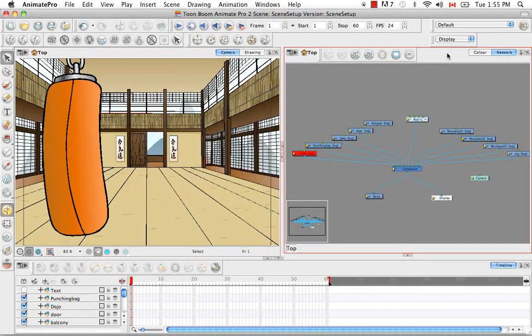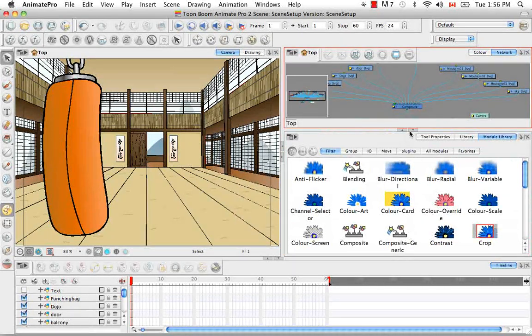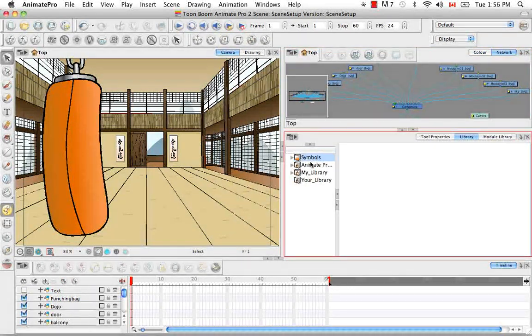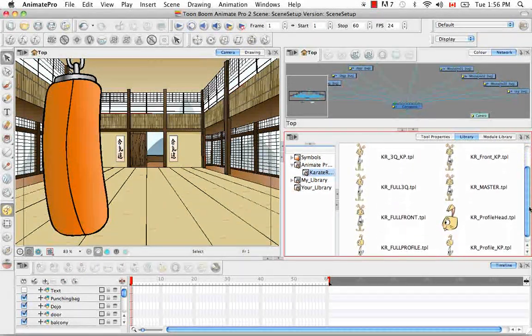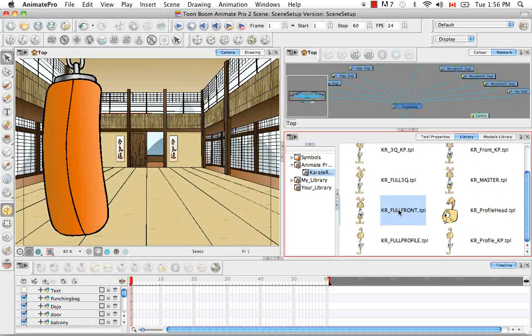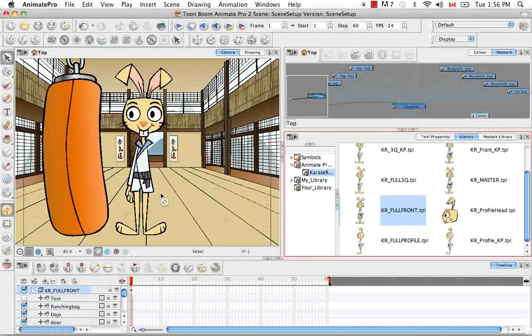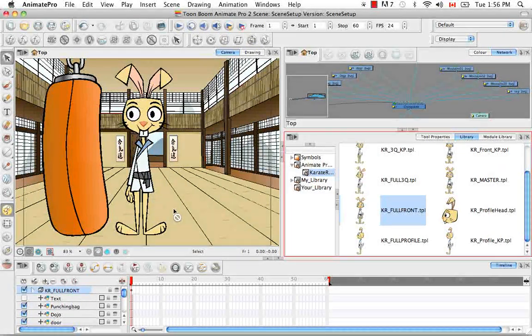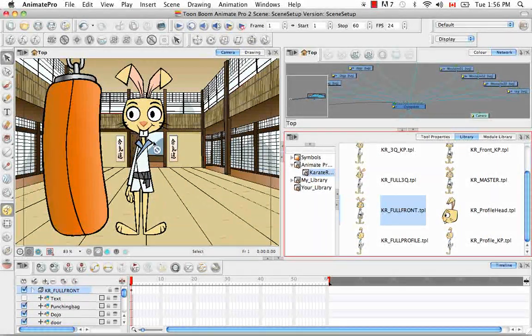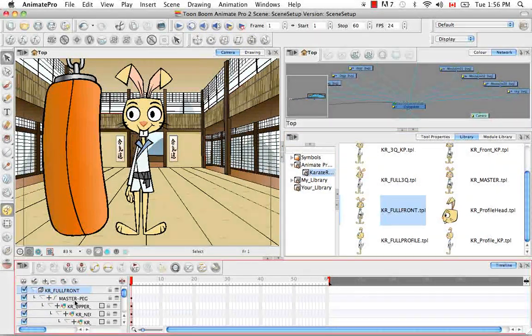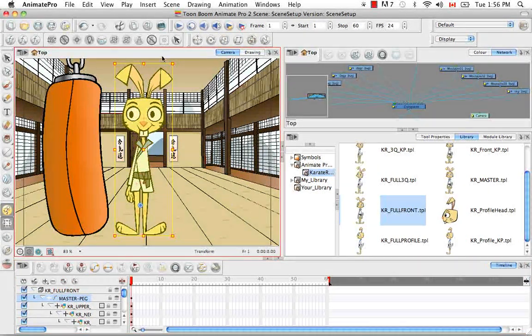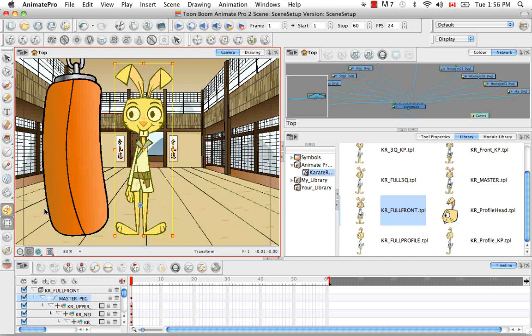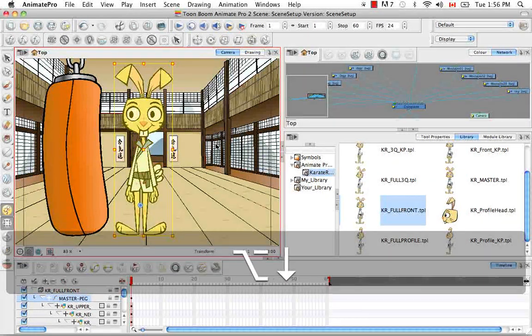So the second thing I wanted to add was a character to our scene so we can give it its own display. So let's go to the Library and find our Karate Rabbit folder. And let's select the Karate Rabbit Full Front. Okay, and it looks like it's missing an arm and I think I know why that is. It was probably Z nudged back so far that it's actually behind the background. So we can fix this pretty quickly.